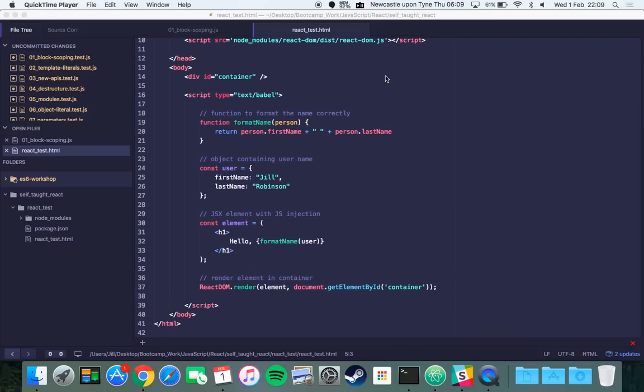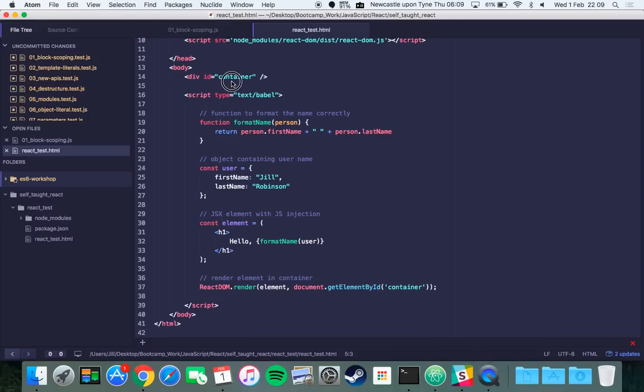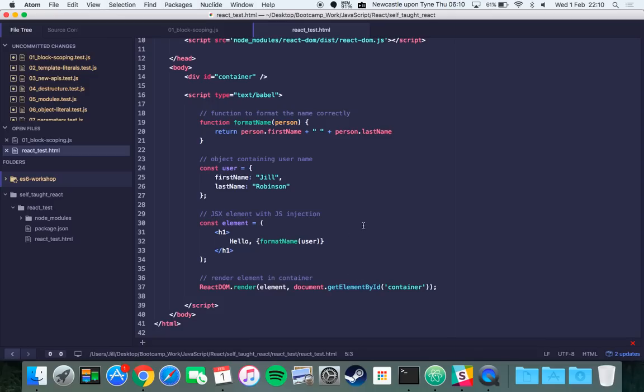React is quite simple to get your head around in some ways. All you have to do is give it a div with an ID that it can target, and then when you render your React element you tell it the JSX element which is kind of like the HTML syntax that it uses.